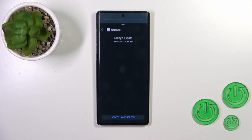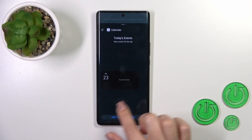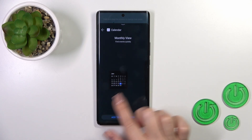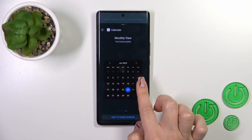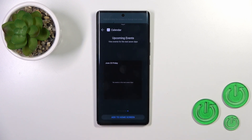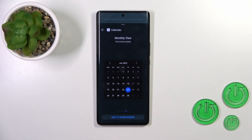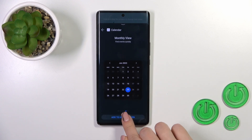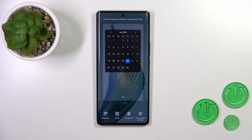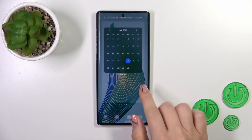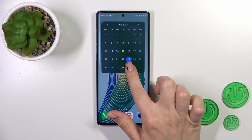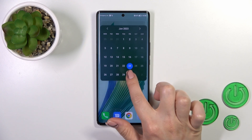For example, the calendar widget has three, four, five, six different types of widgets. Just click 'Add to Home Screen' and now this widget is added successfully.